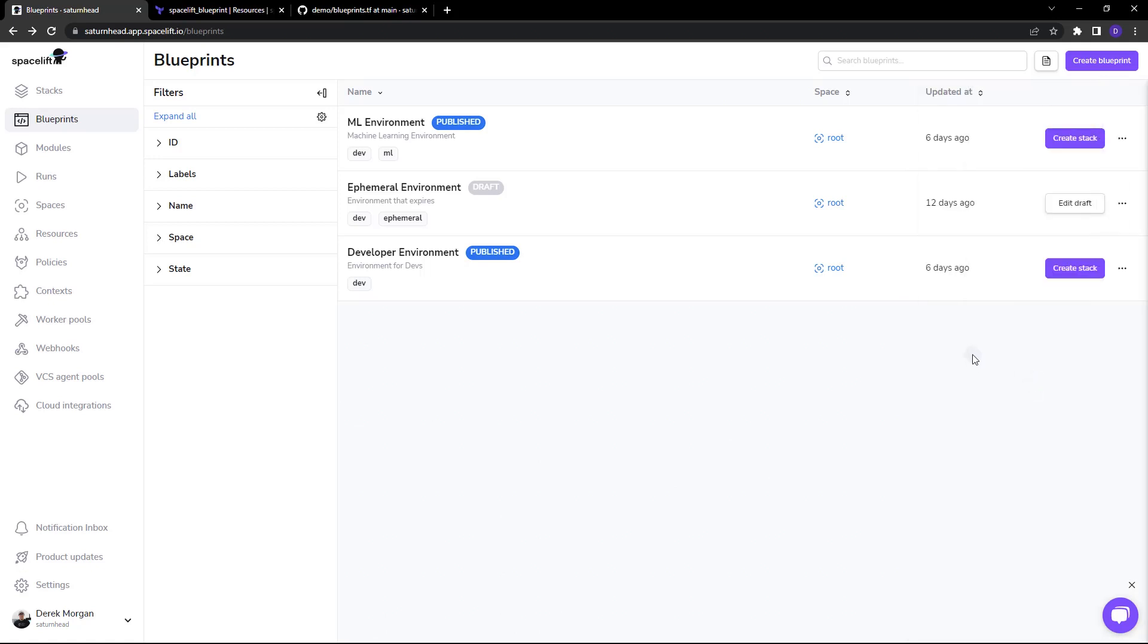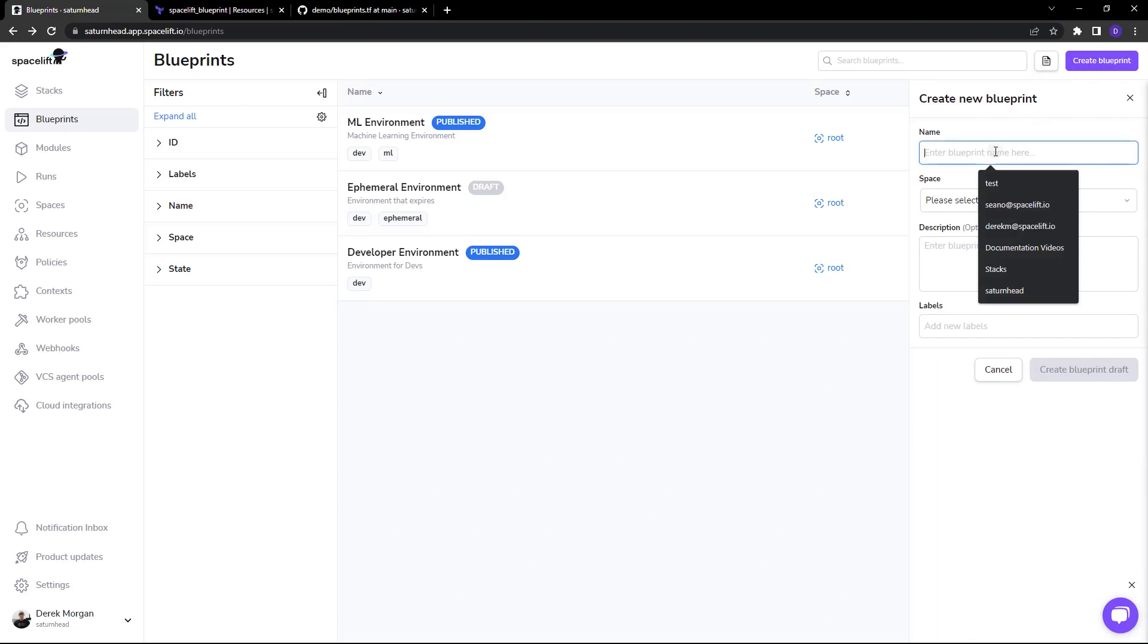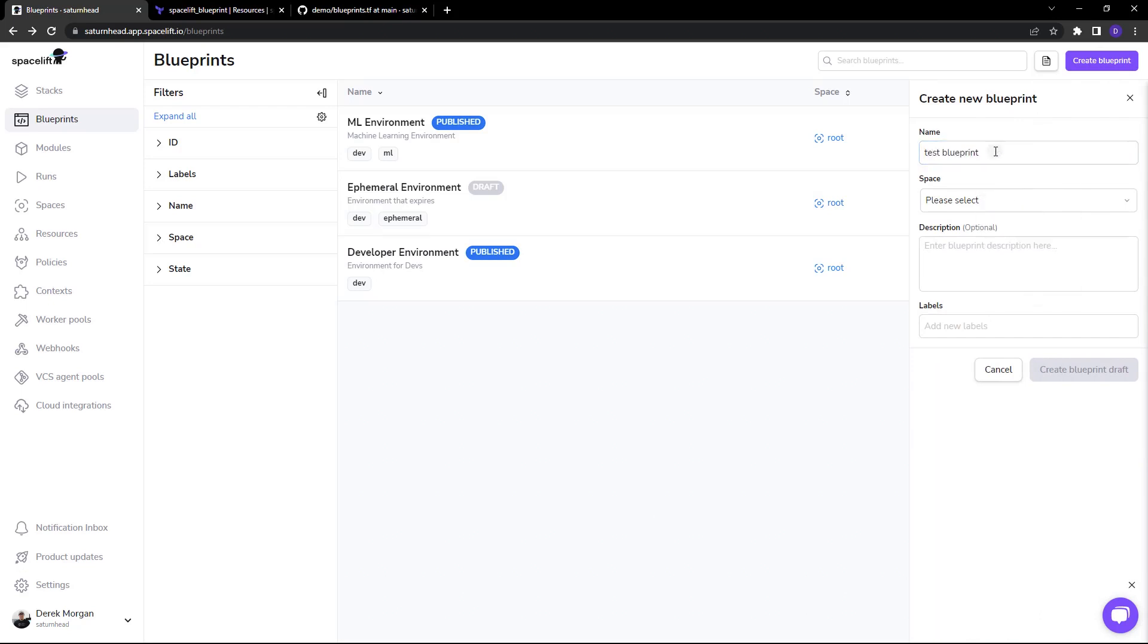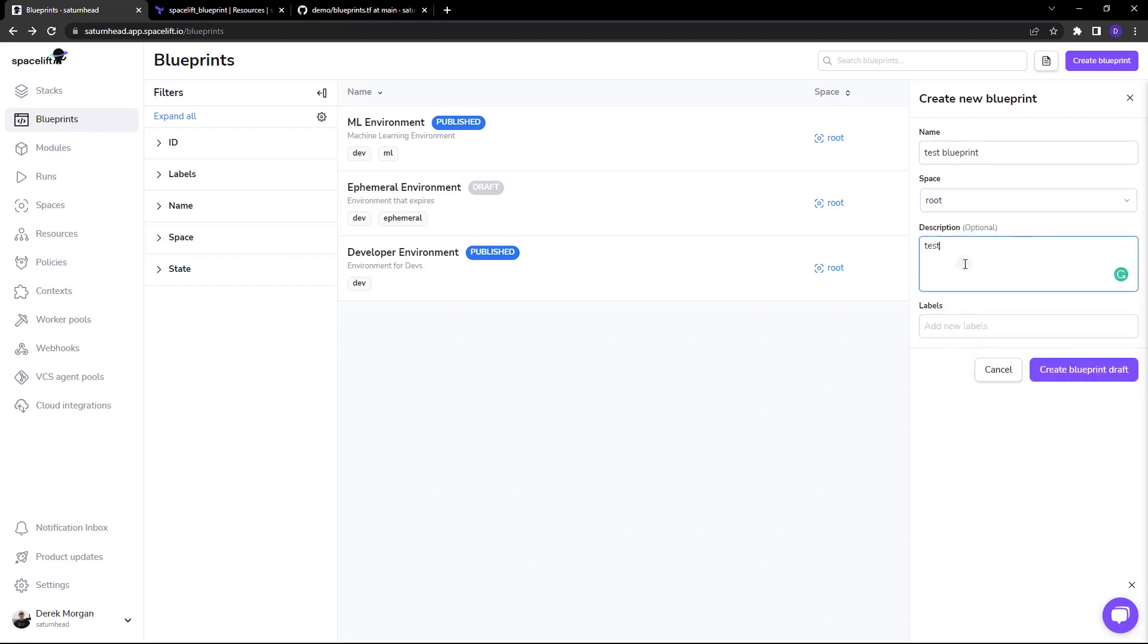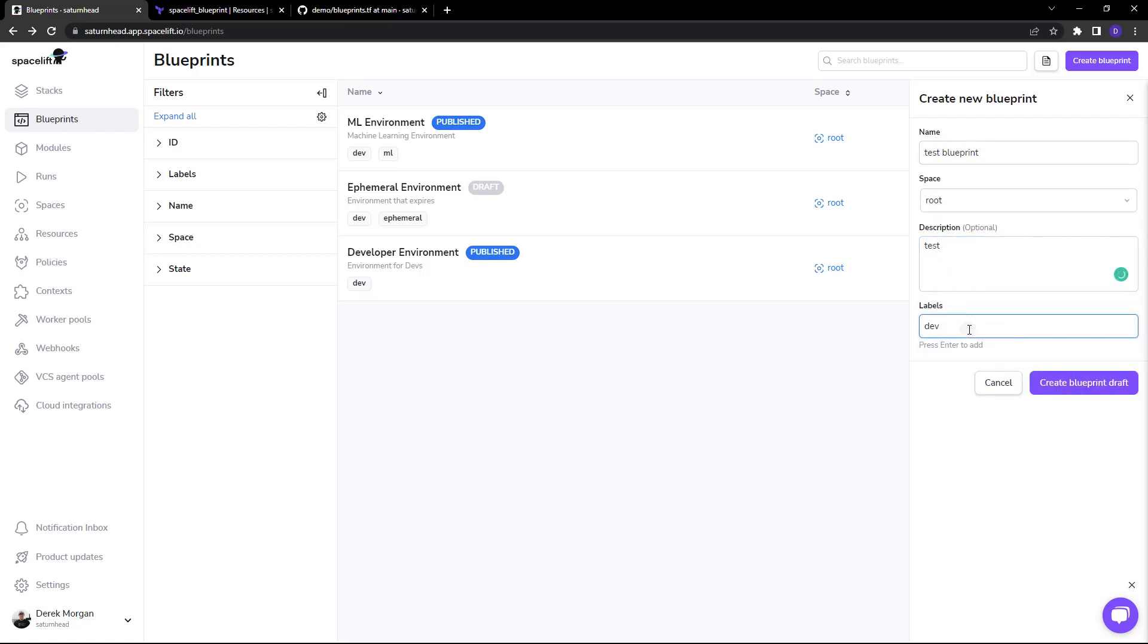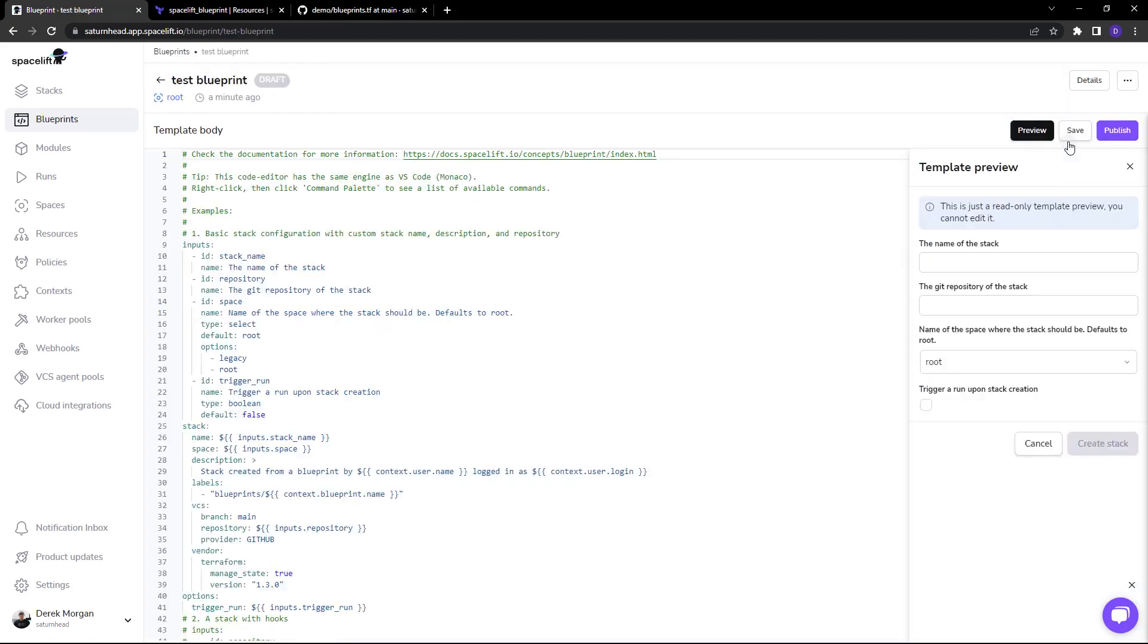Now to see what that looks like let's go ahead and create a blueprint. We'll just call that test blueprint, choose a space, add a description, then you can also add labels. Let's create that blueprint draft and let's edit that blueprint.